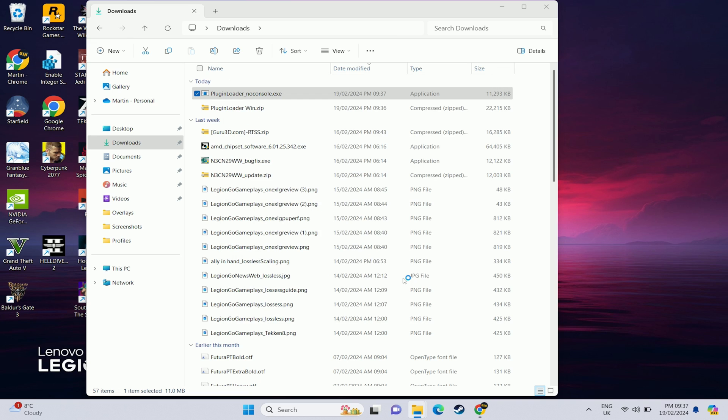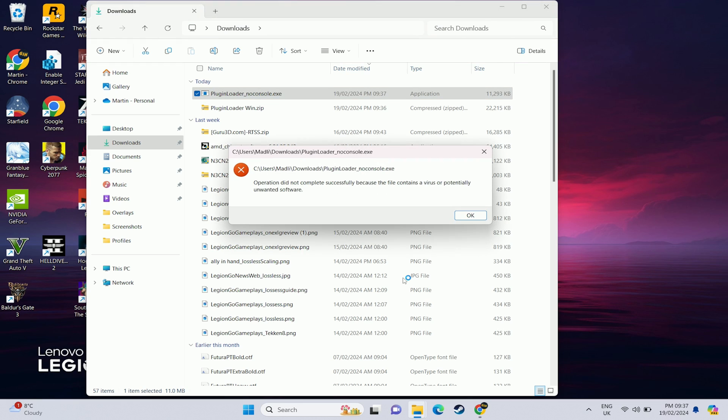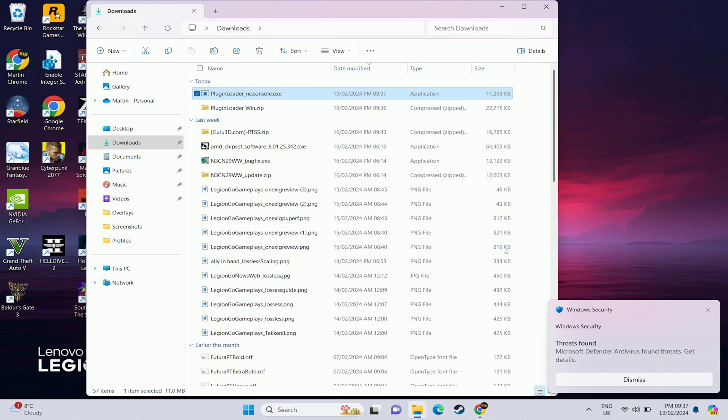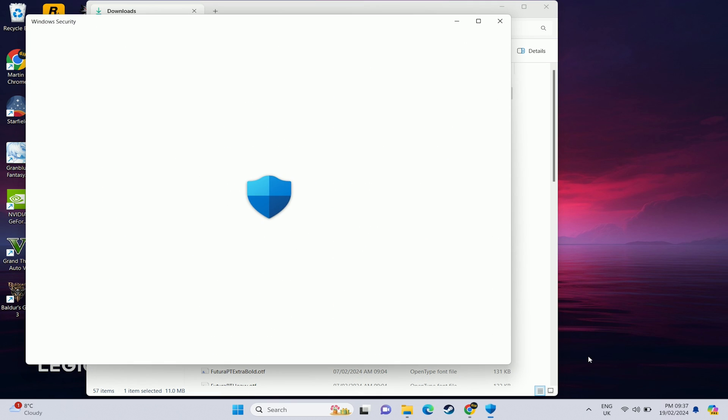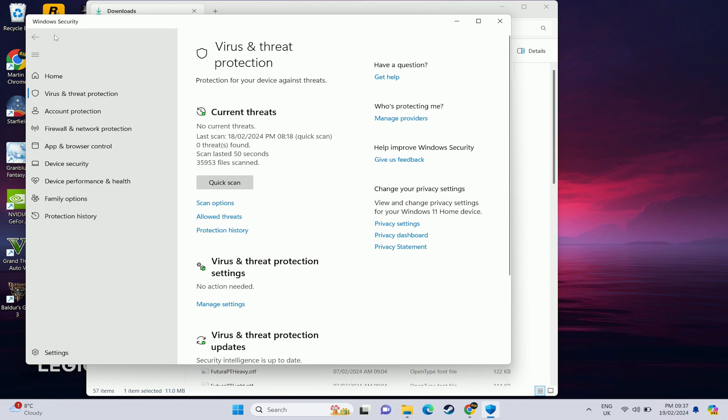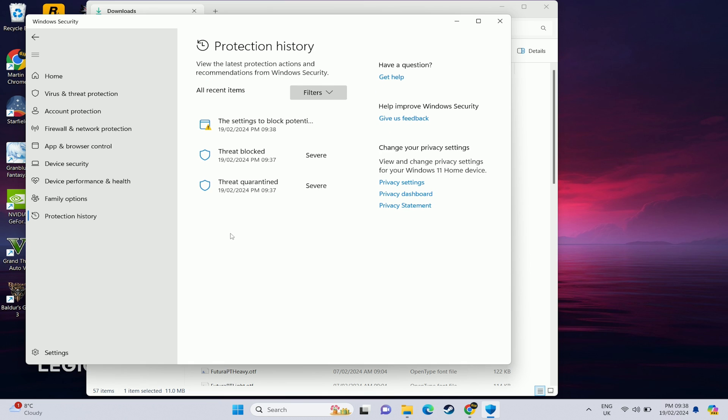If this doesn't run it's because the antivirus has actually already got rid of it and you need to refresh and go to your Windows security. So open up Windows security and go to the protection history. This should show you the file that's been quarantined and you want to make sure that the threat that was blocked which obviously should be recent is actually the plugin underscore noconsole version.